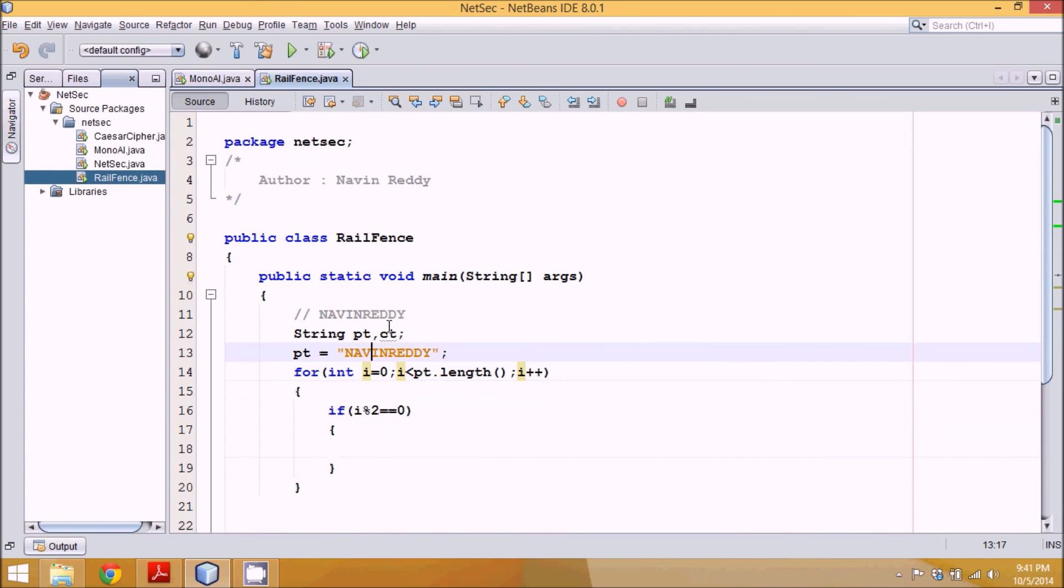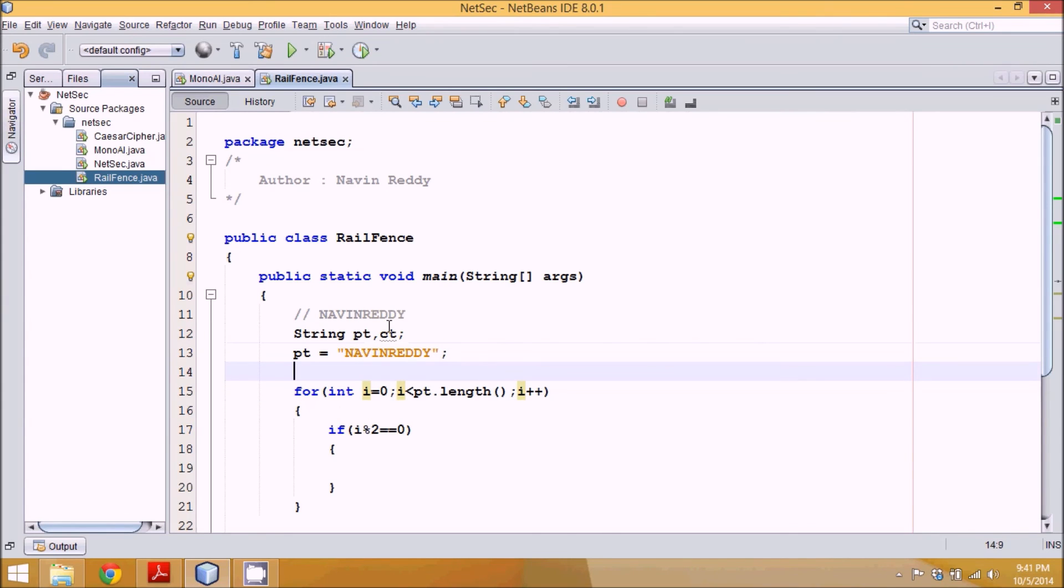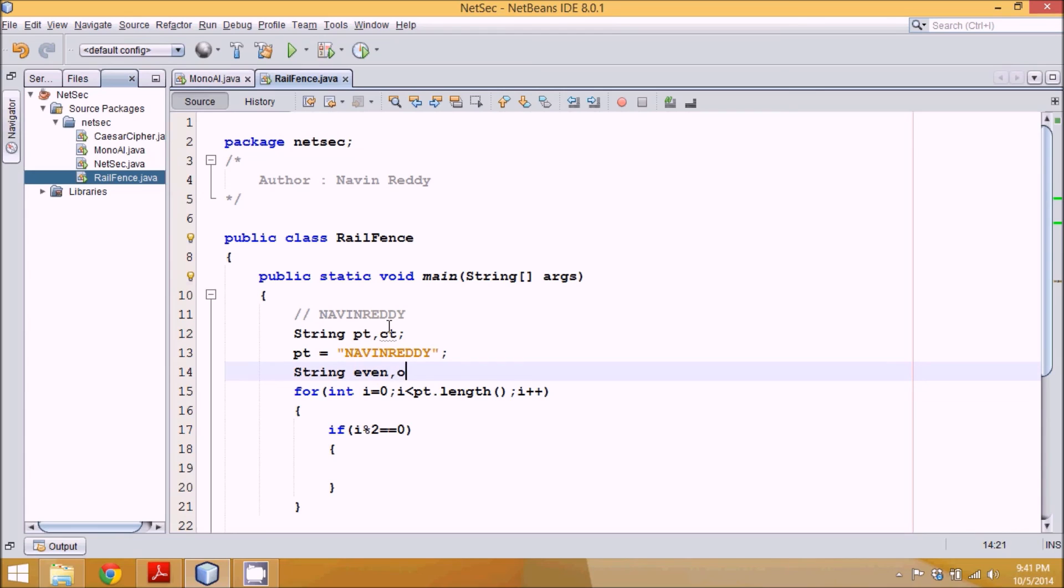For that, we'll take two extra variables. We'll name these variables as string even and odd. And the default value for this will be blank, just for initialization.